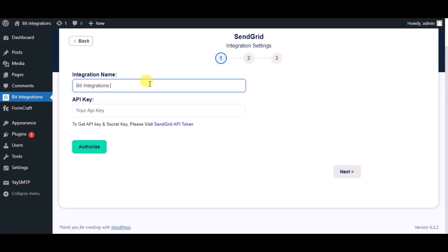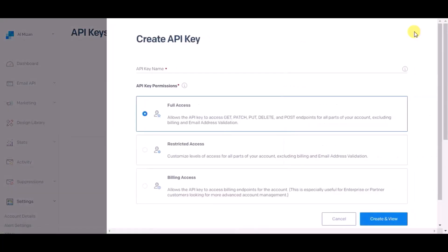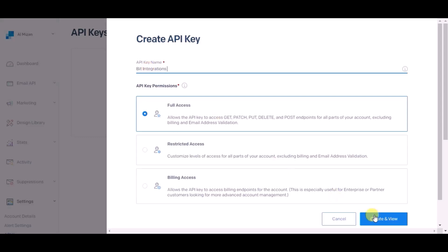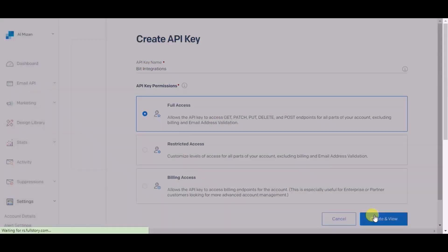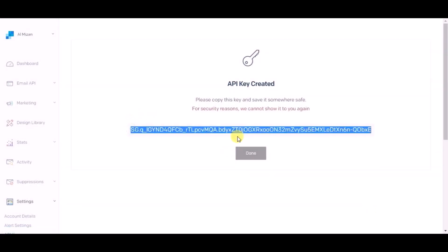For API key, please click on SendGrid API token, click on Create API Token, give a name. Now click on Create and View. Copy API key.